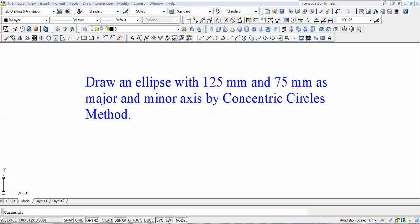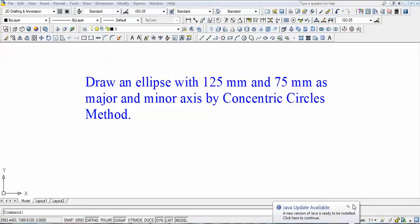Hey guys, this is Manas. Let us continue with our discussion on ellipse. In the previous tutorial I told you about the oblong method and how ellipses can be made with that method. This time around we'll switch our attention towards the concentric circles method.